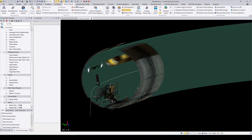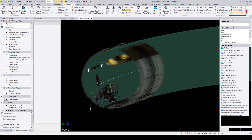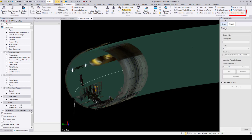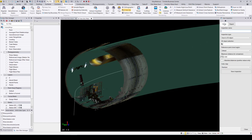The scan inspection command is in the point clouds ribbon under the deliverables section. With the scan inspection command open, go ahead and open the Create tab. With the Create tab open, you can go ahead and give your inspection a name — I'll give it 'tutorial'.